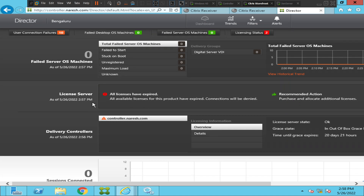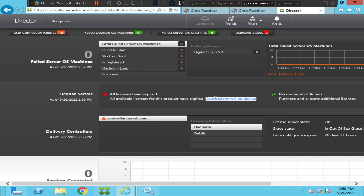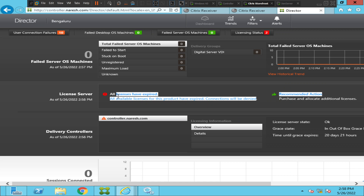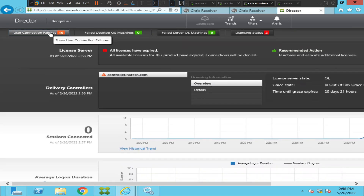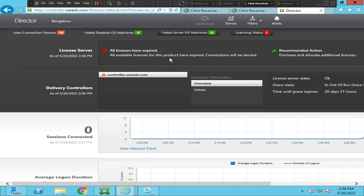Next to the license server it says 'All licenses have expired.' All available licenses for this product have expired, and connections will be denied. This is the reason why we were not able to connect to the machines — we could not launch the virtual machine and applications because the licenses have expired. This is the root cause of the issue.